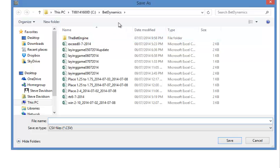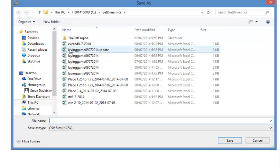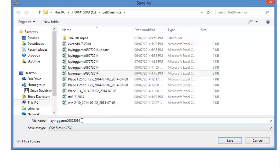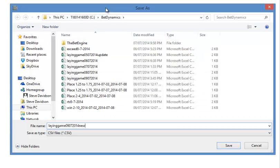I save mine in the BET Engine directory so it's easy to find. I'll just put in here 'new' because I've saved the selections today. So you need to know what you've saved it as, because when we go into BET Engine in a second that's where you're going to need to retrieve it from.